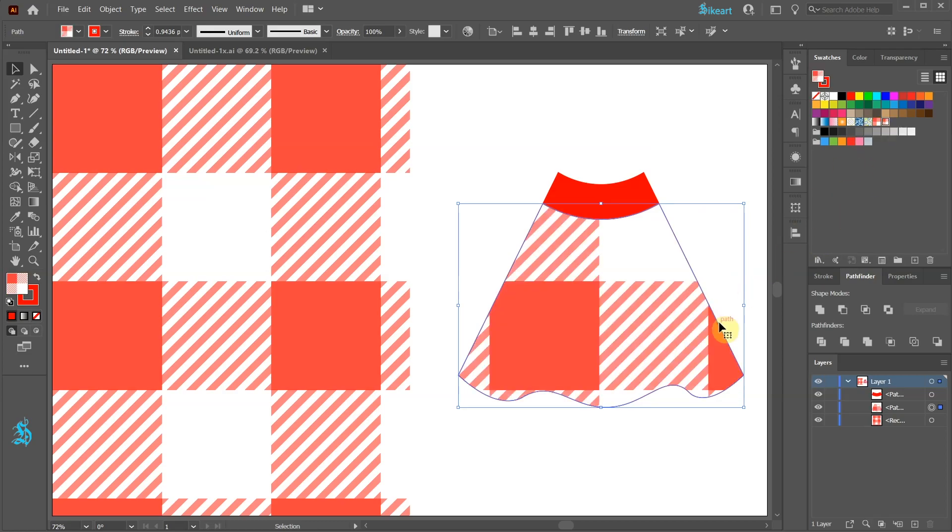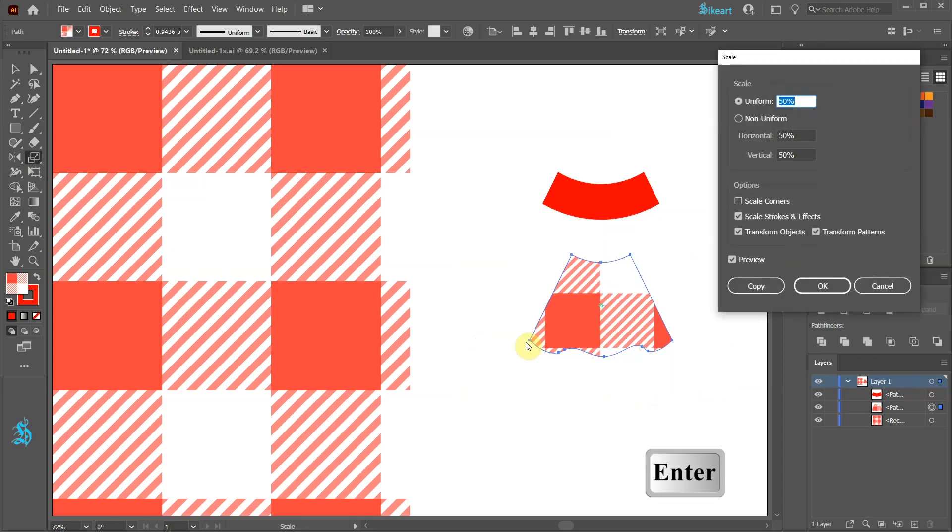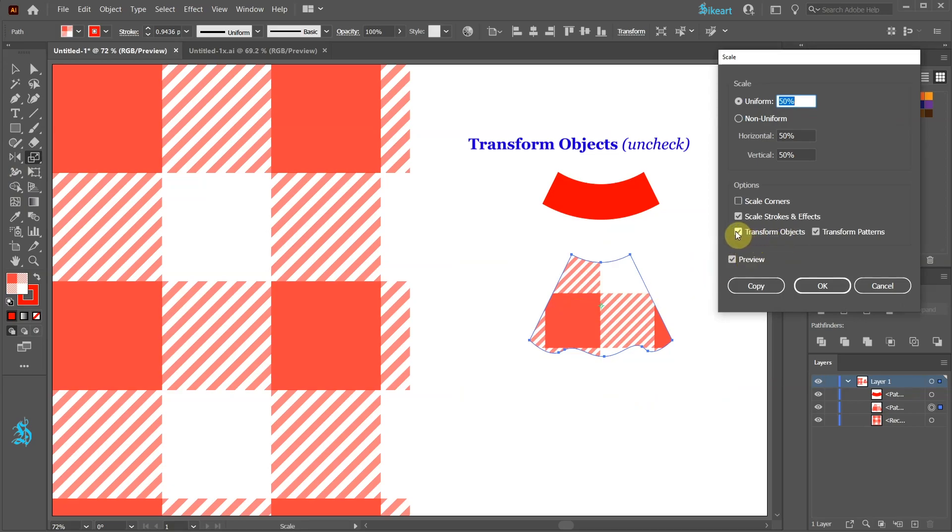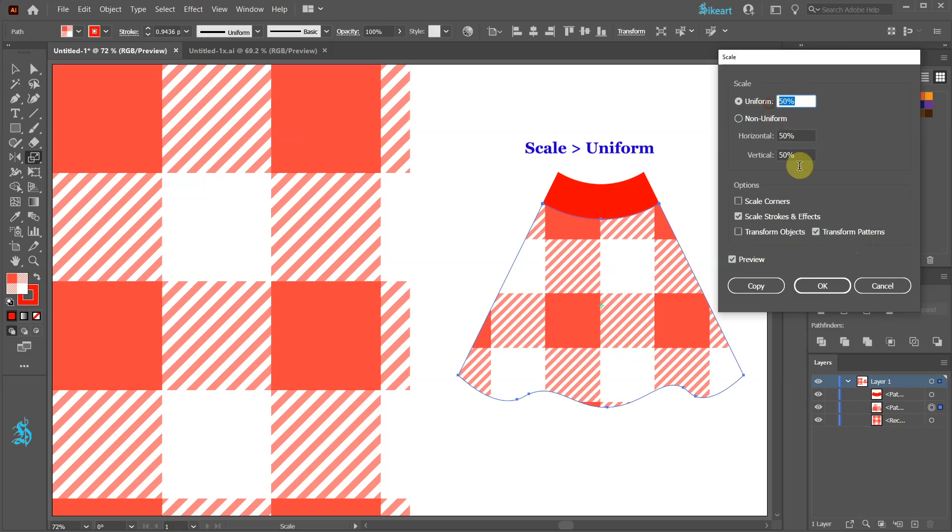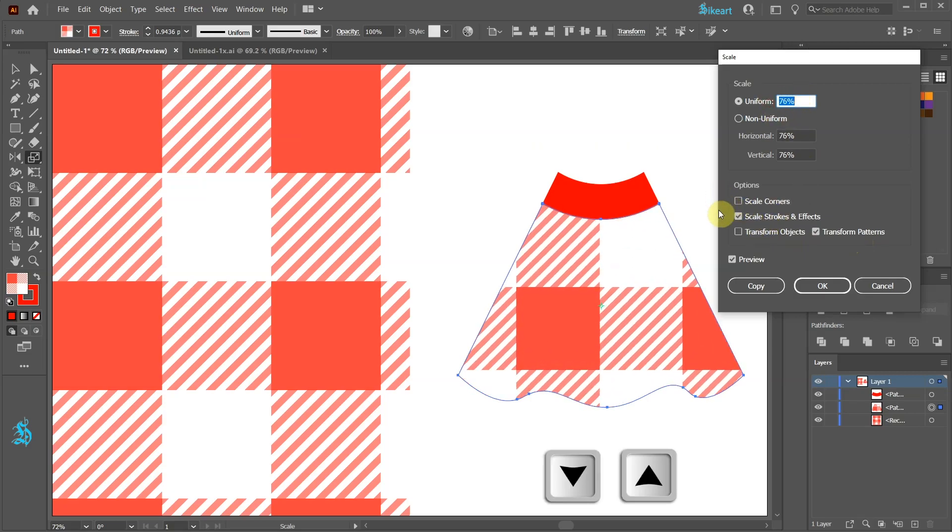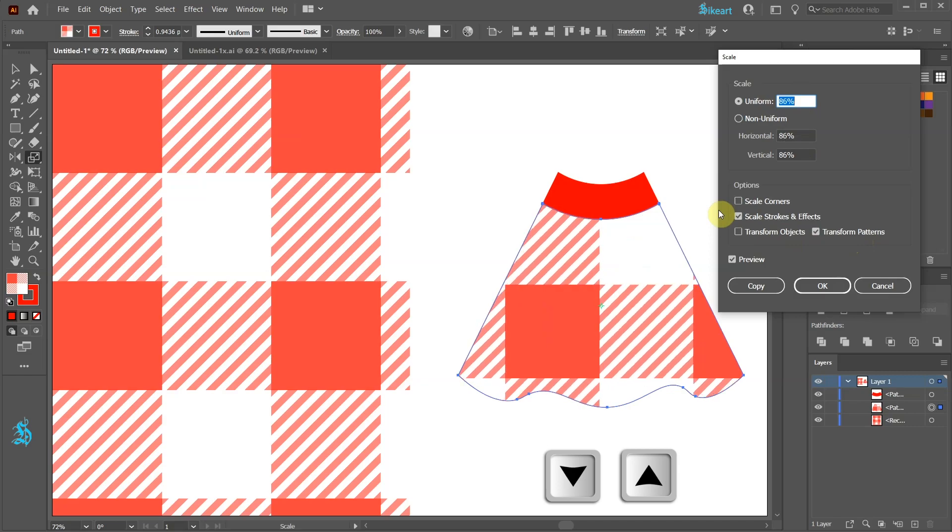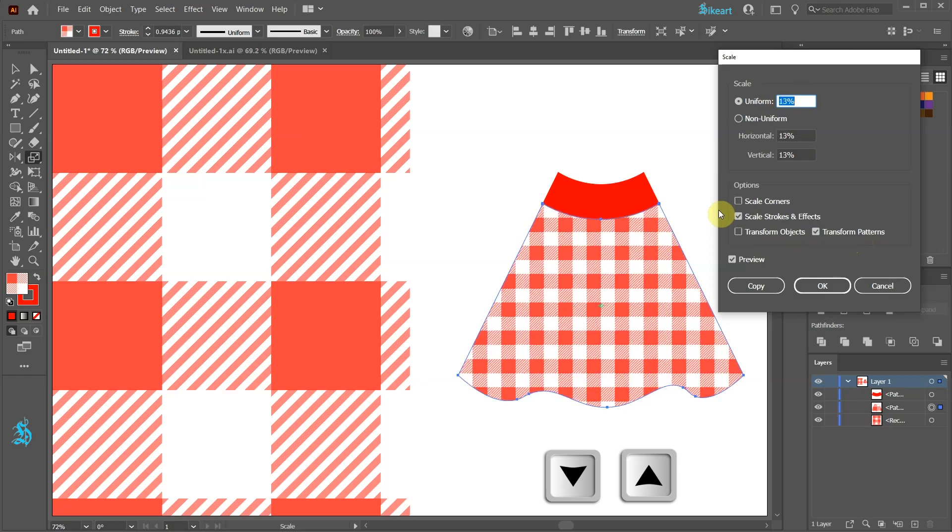To scale the pattern first make sure the shape is selected and then press the letter S for the Scale tool or select it from the Toolbar panel. Now press Enter. Be sure the Transform Objects option is unchecked. We only need to select the Transform Patterns option. Now highlight the number in the uniform window and using the up or down arrow keys on your keyboard adjust the size of your pattern.